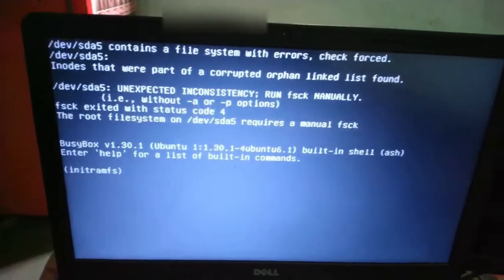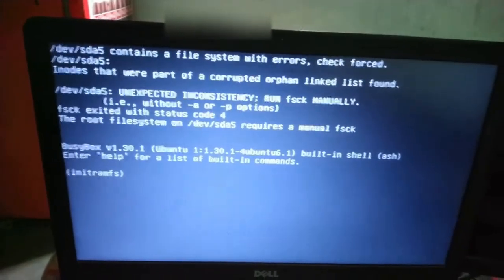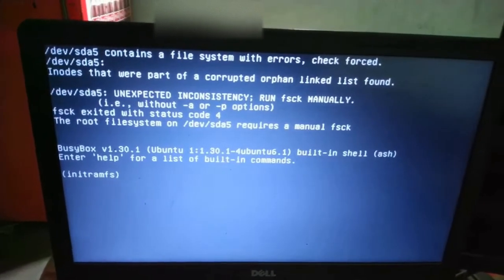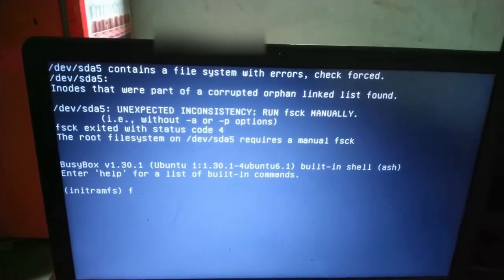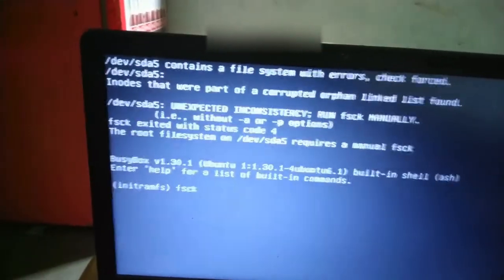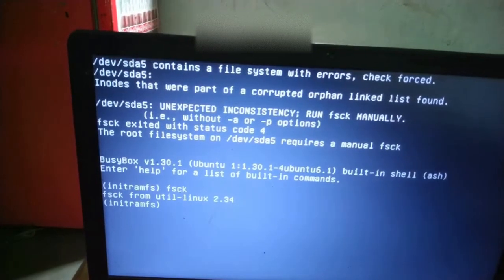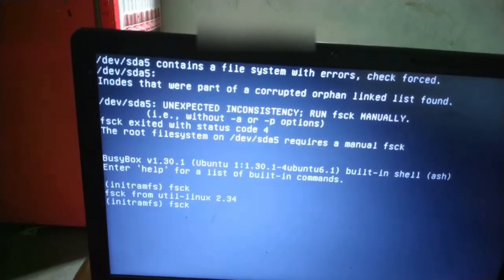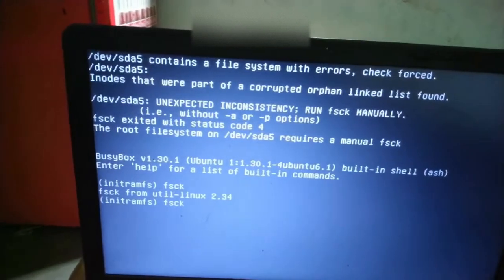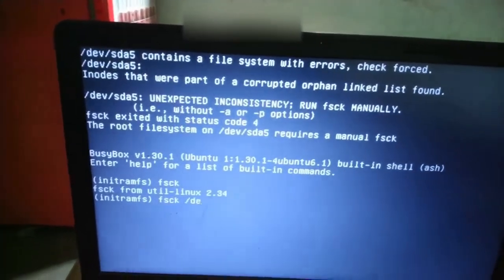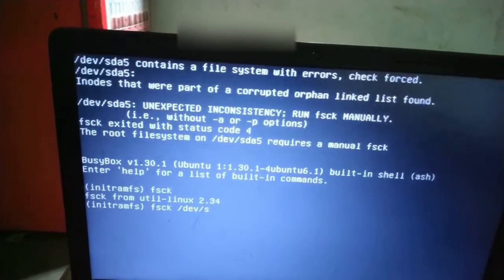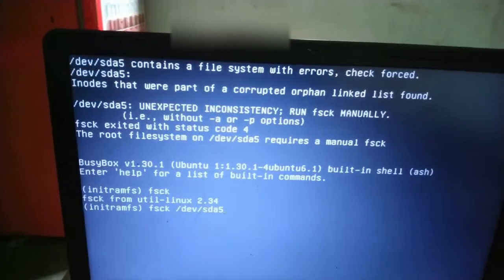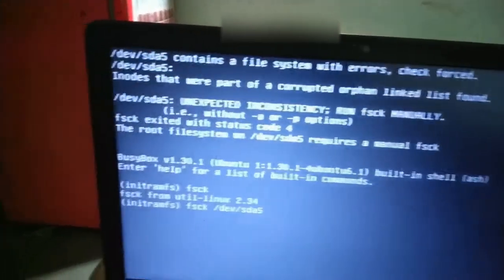Hello friends, welcome to the web video. We are having a problem while booting Ubuntu. The problem is /dev/hda5 contains a file system with errors, check first. Now we will give command fsck in init ram fs. We will give fsck space /dev/hda5 space hyphen y because we are having problem in this partition /dev/hda5 and while pressing the enter button.